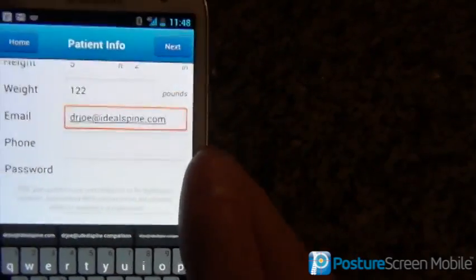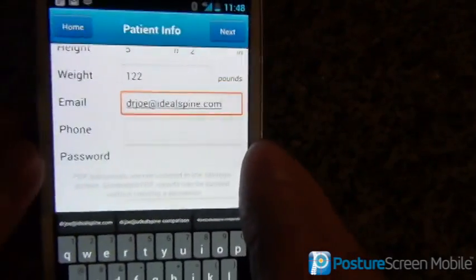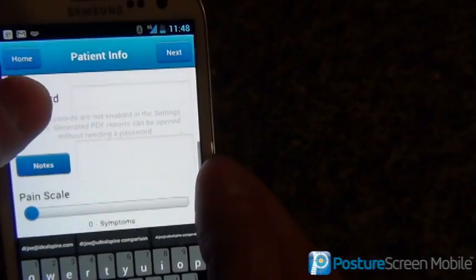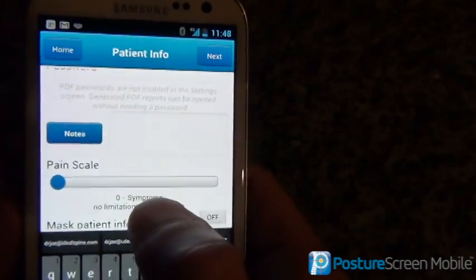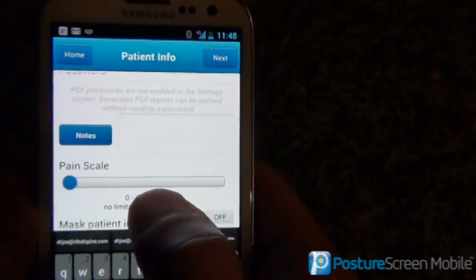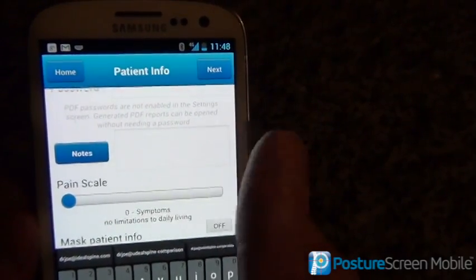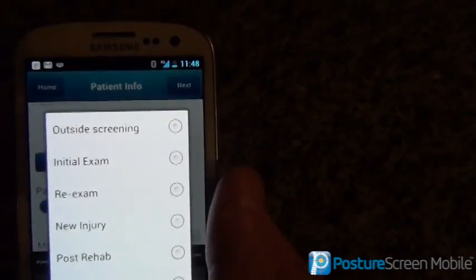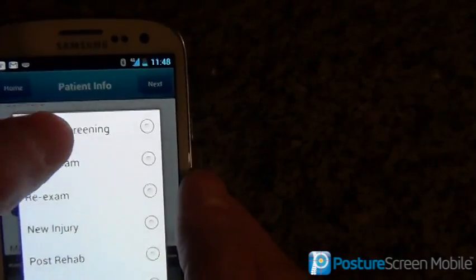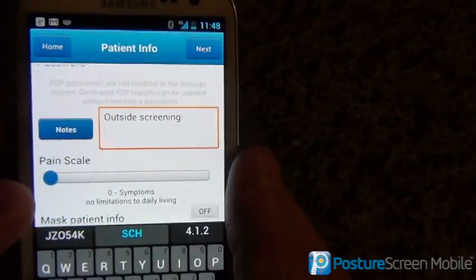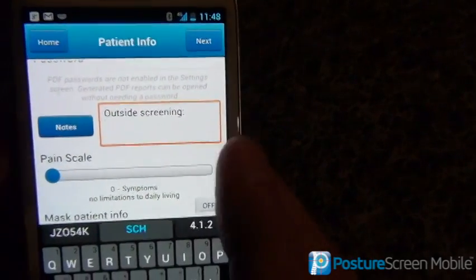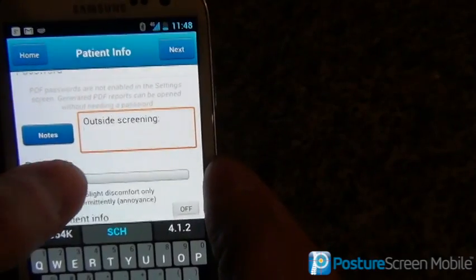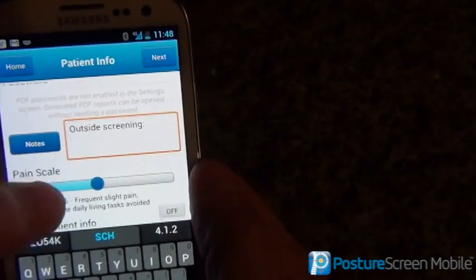If you're a fitness professional, HIPAA doesn't apply, so you can skip that. In the notes section, you can say where the screening was done — was it at a gym or wherever you want. We have predefined options; we can say this was an outside screening. Next, we can do the verbal rating score or pain scale. We're going to put them at 5 out of 10.